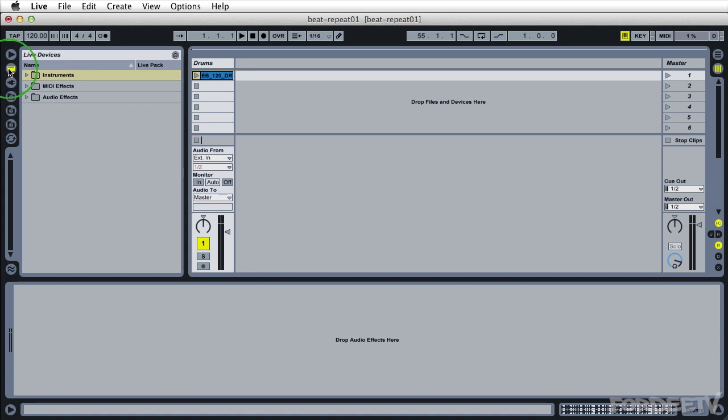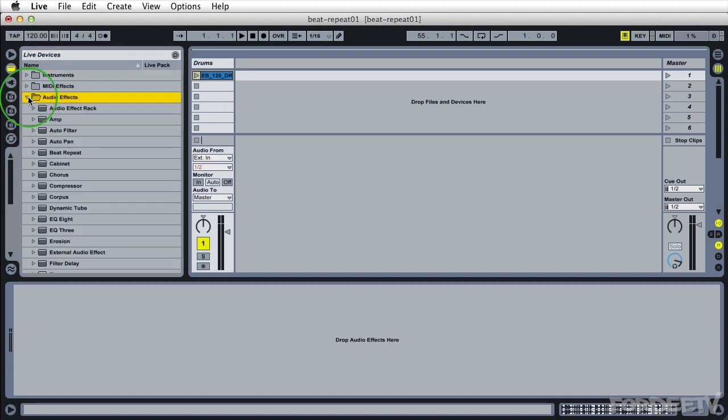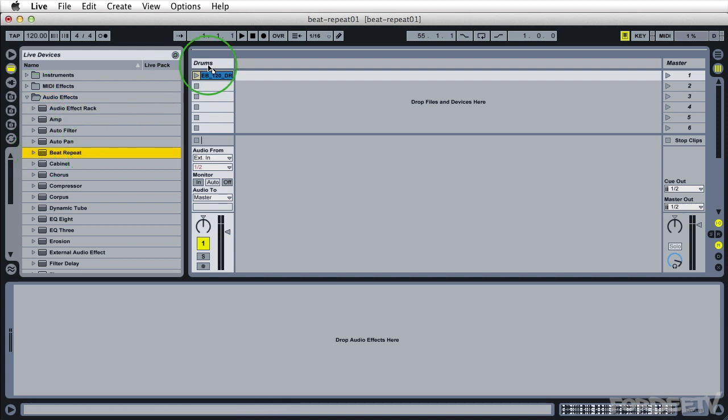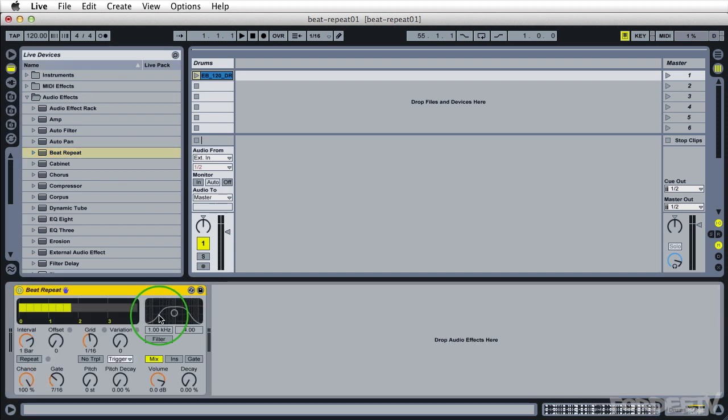I'll go ahead over here to my Ableton effects which is this button here. I'll click on the triangle next to audio effects and I'll find beat repeat. I can either drag this on top of my track or into the audio effects section there. When I do so beat repeat opens with its default settings. Let's talk about the settings.